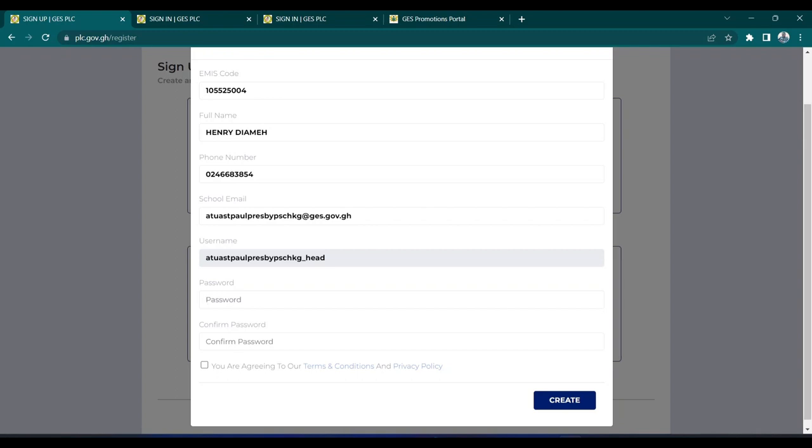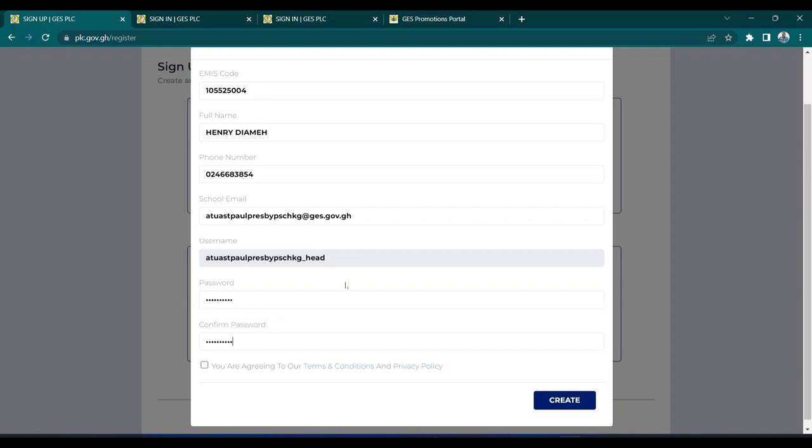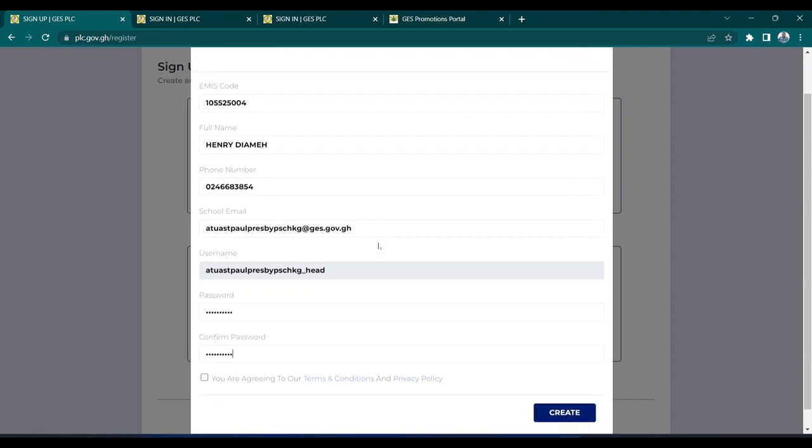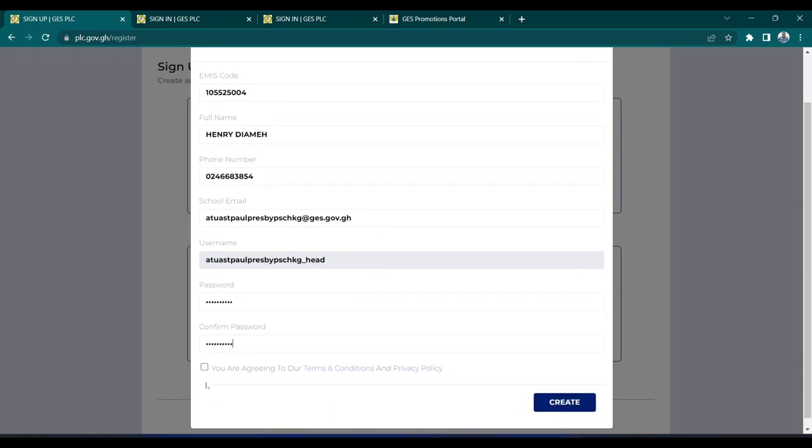Then I type my password. I type my password again for confirmation. What you have entered must correspond or must be the same as the first password. When I finish with all this, I'll click on the checkbox to agree with all the terms and conditions and the privacy policy.